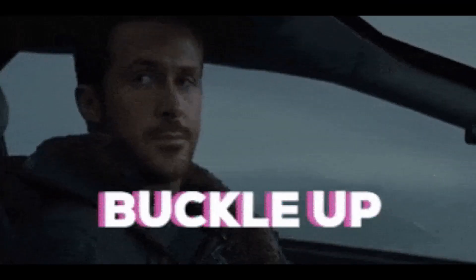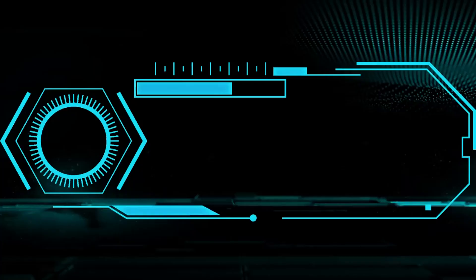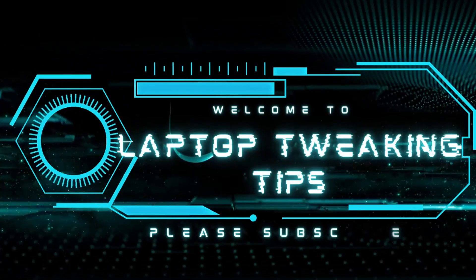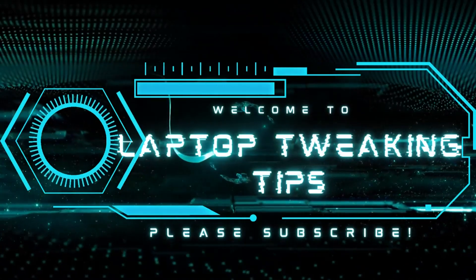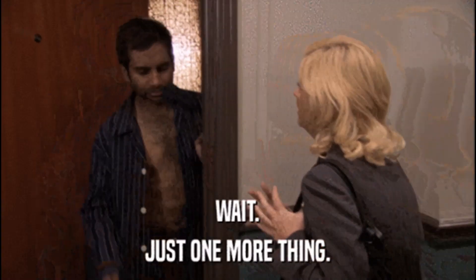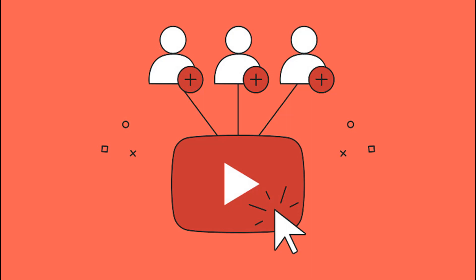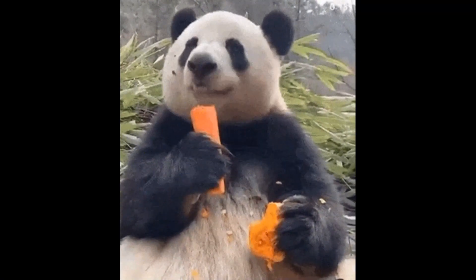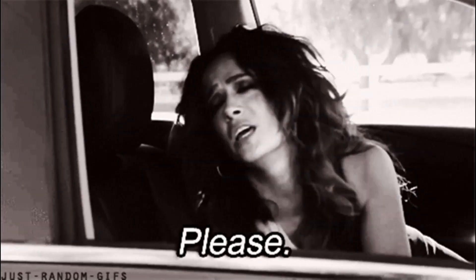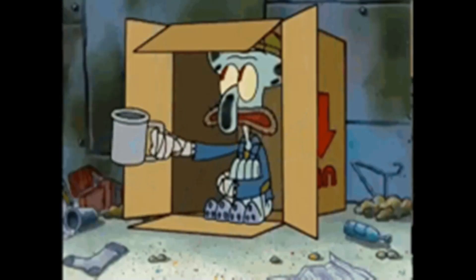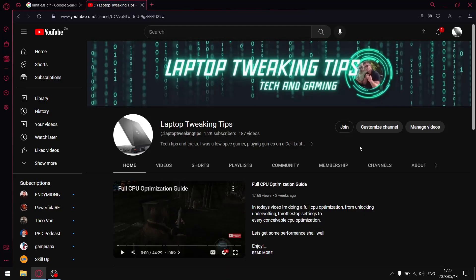Last note before we get started: if you haven't subscribed yet and you find this content helpful, please consider subscribing at the end of the video. To my current subscribers, if you enjoy my content and have the means, please consider hitting that join button and becoming a channel member.